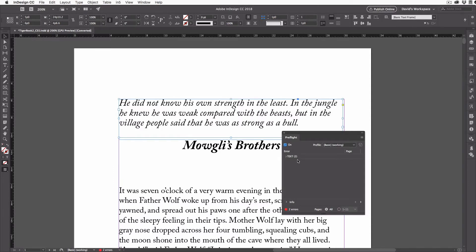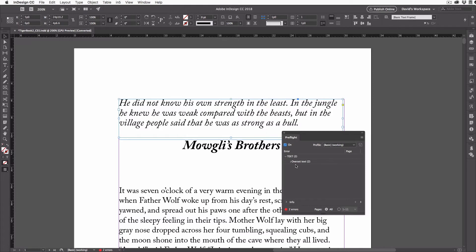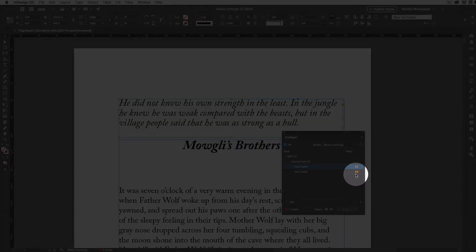That opens the pre-flight panel over here. Now we can see there are two text errors. I'll see what they are by clicking the little triangle to the right. You can see here that there's two over-set text errors. That's what I was looking for. Let's go ahead and click on another triangle.